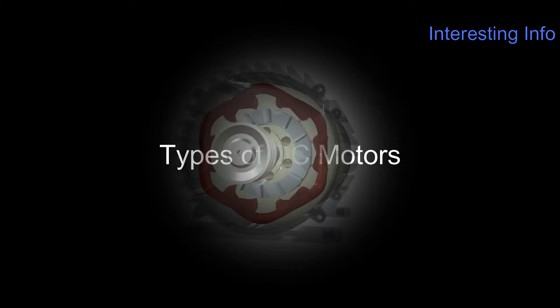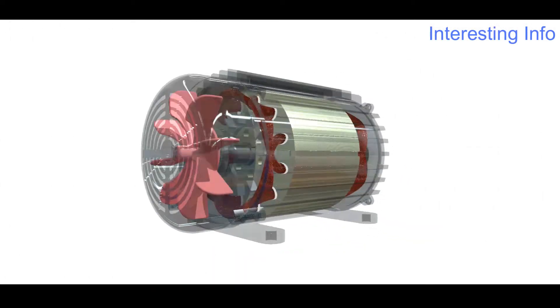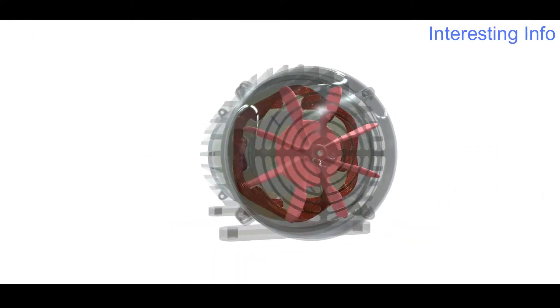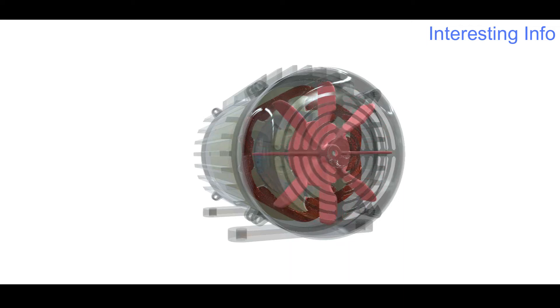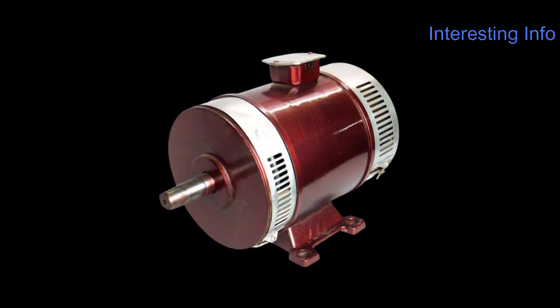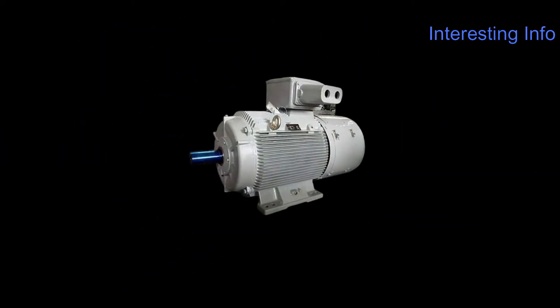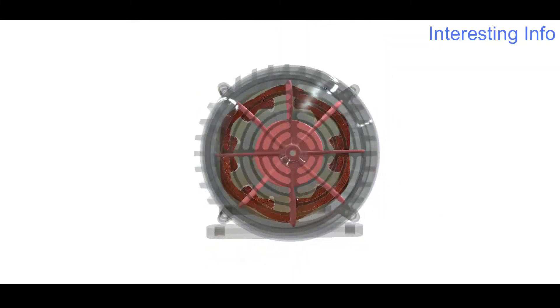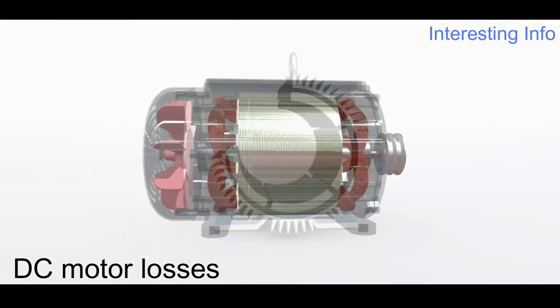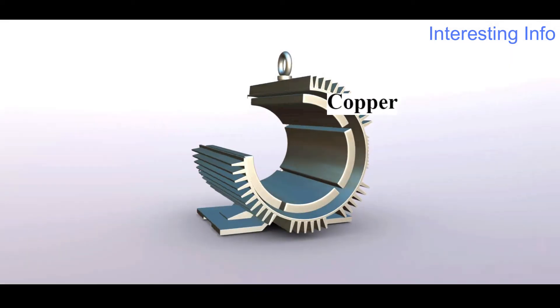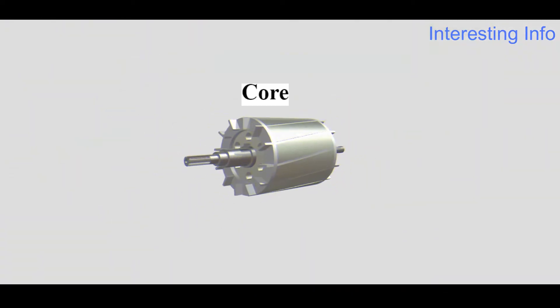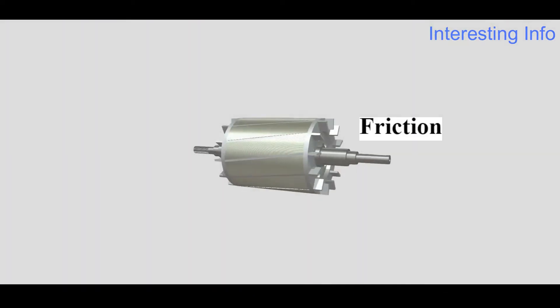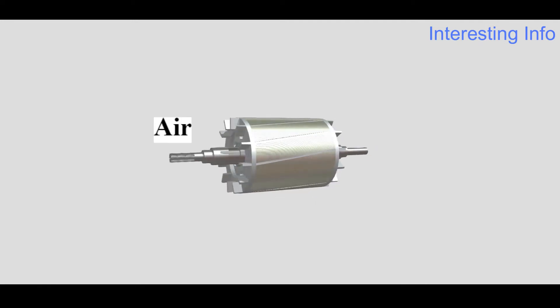Types of DC motors: The field of a DC motor can be divided into three parts based on the connection to the armature: shunt motor, series motor, and compound motor. DC motor losses include copper loss, core loss, friction loss, and air loss.